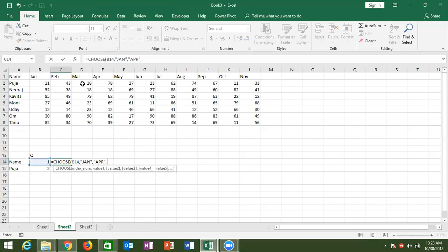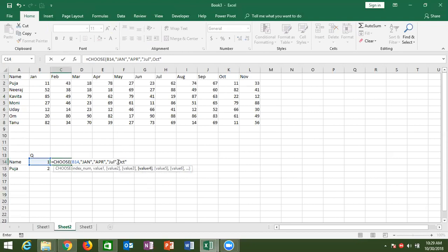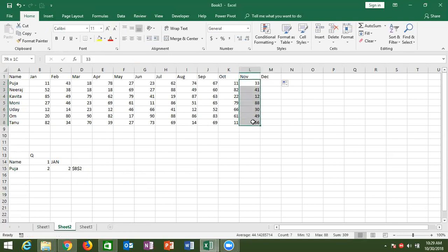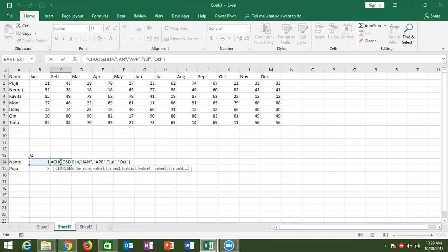If the index number is 3, then July. If index number is 4, then October. So if you change the quarter number here, the CHOOSE formula returns the correct first month of that quarter automatically.